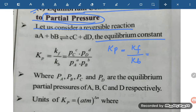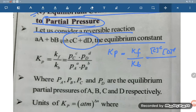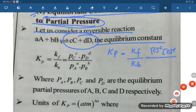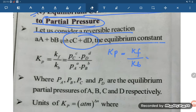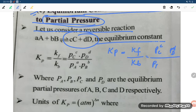For the forward reaction, this is the concentration of C power C and D power D. But we are not talking in terms of concentration — we are talking in terms of partial pressure. So Kp equals partial pressure of C raised to power C, times partial pressure of D raised to power D, divided by partial pressure of A raised to power A and partial pressure of B raised to power B.